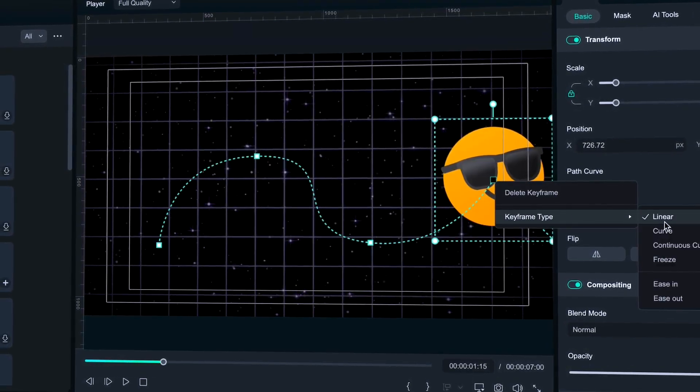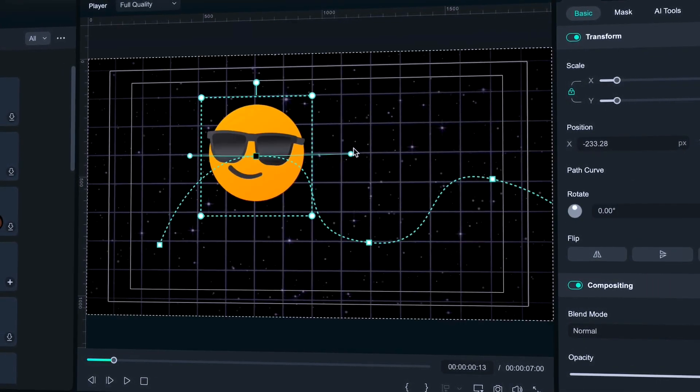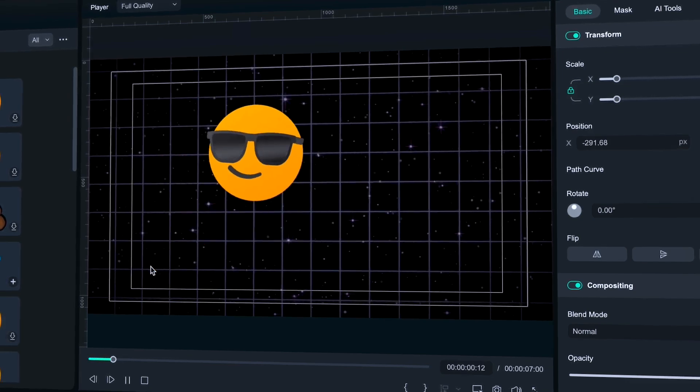A keyframe is a marker that defines the start or end of any change within an animation. They are incredibly useful for creating dynamic motion, such as changing the position, scale, or opacity of an object over time. With Filmora 14, adding and adjusting keyframes has become more intuitive. Just right-click on the keyframe, select Show Keyframe Animations, and a panel will appear giving you full control over your animations. Let's get started by exploring all these new features.